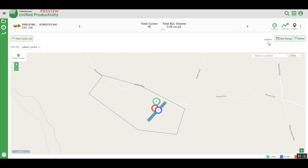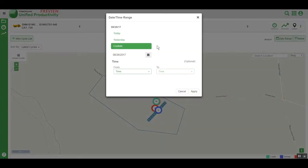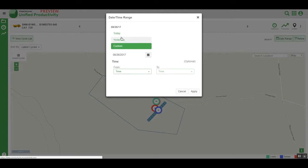You can change the date by clicking on Date Range, where you can choose today, yesterday, or any custom date range.